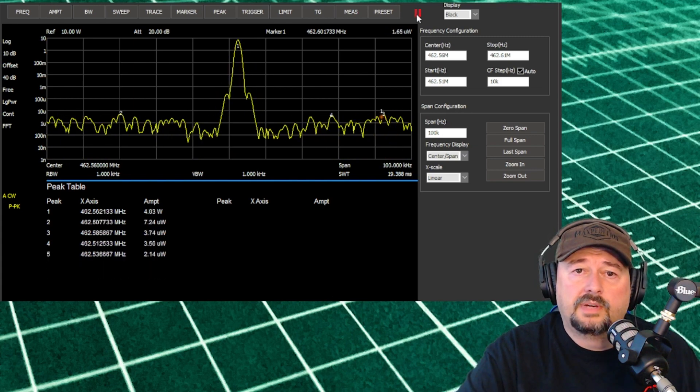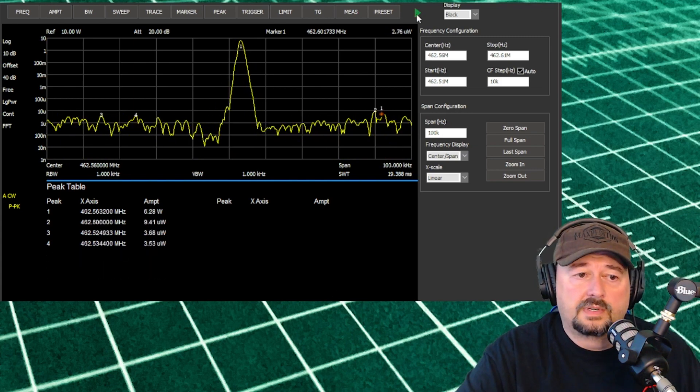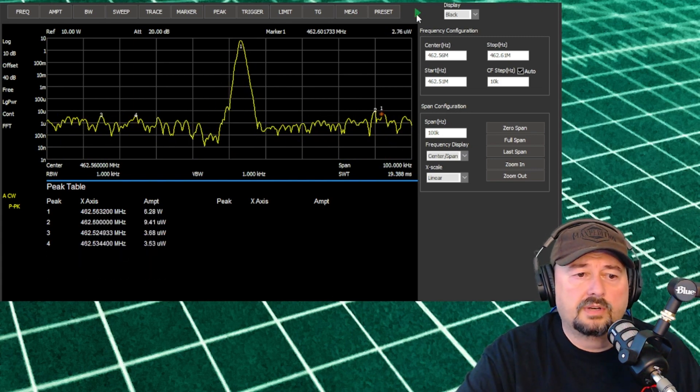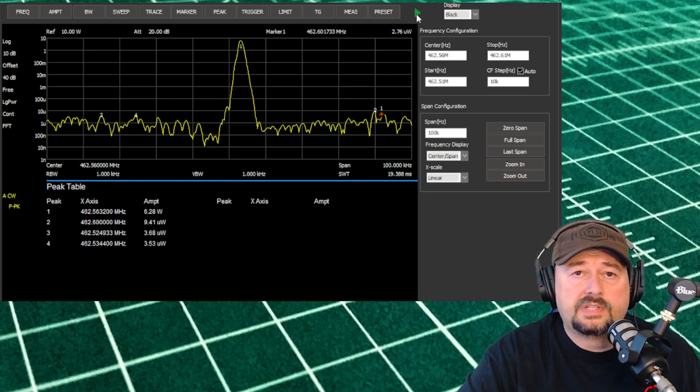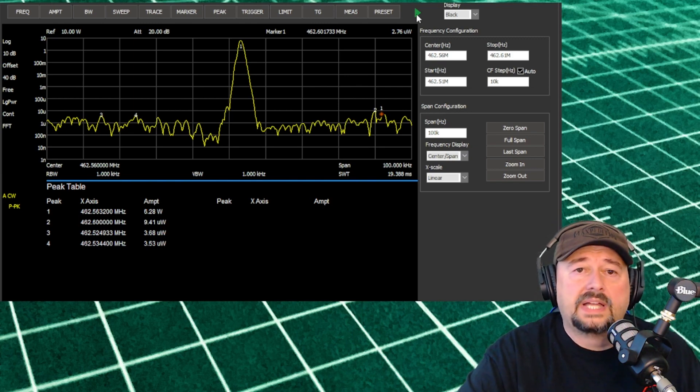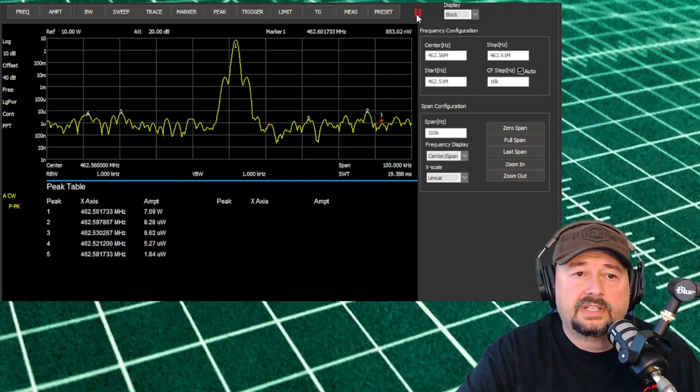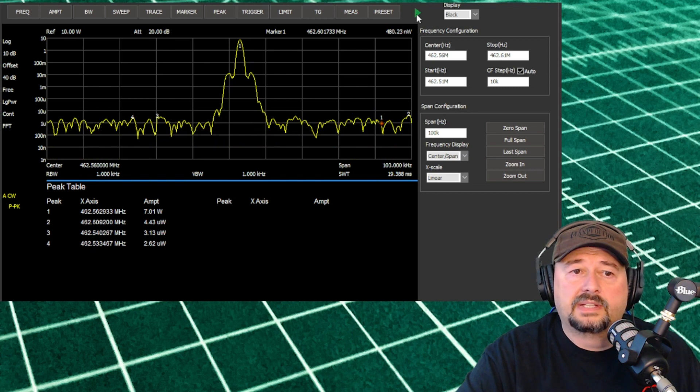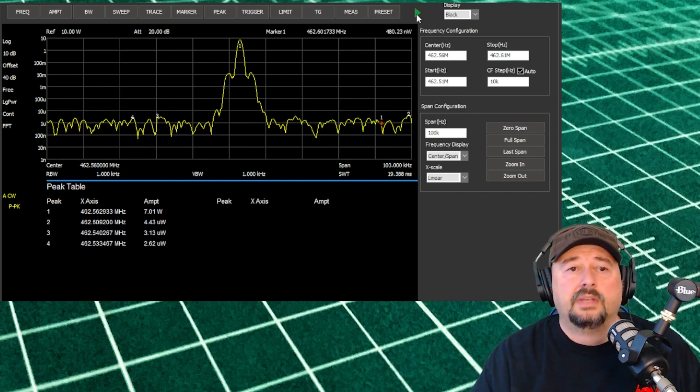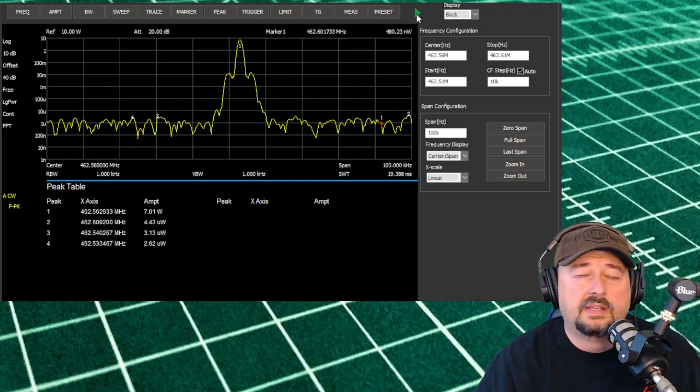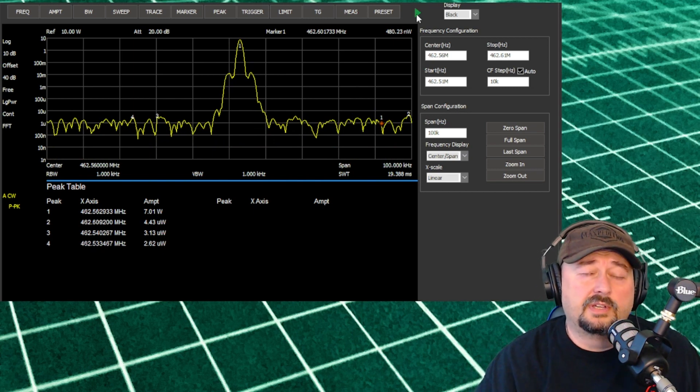Let me go ahead and pause this because we are getting a little bit of jumping around. You can see we are at 6.28 watts, and we have a relatively clean FM modulated signal. There's a little bit of a better shot of that. So it looks pretty good.